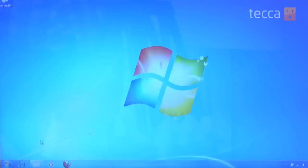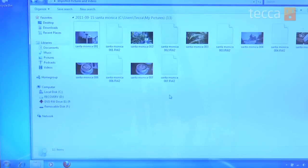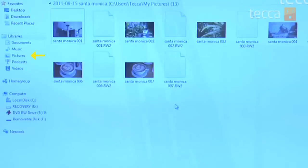Once your pictures are done importing, you can find them very easily by going to Explorer — the folder in the bottom left side of your screen — and looking under 'My Pictures' in the left-hand sidebar. It's that easy to import your pictures into Windows 7. That's been Just Show Me on Tekka TV. Be sure to check out Tekka.com for all of our other content, and we'll see you next time.